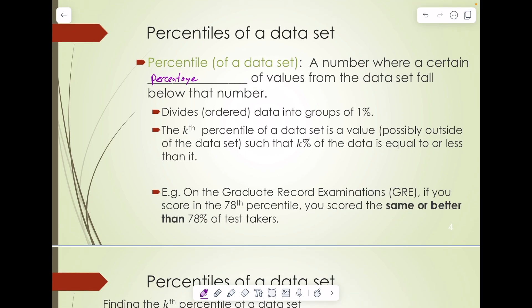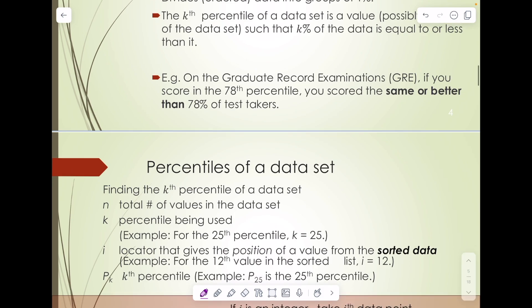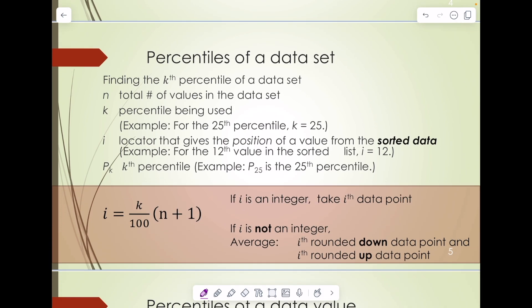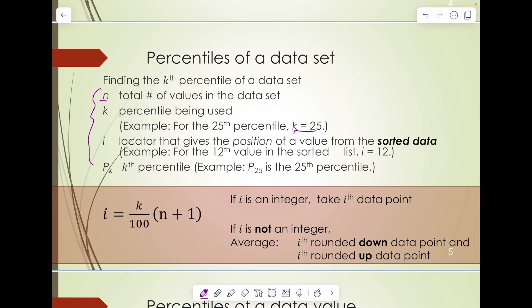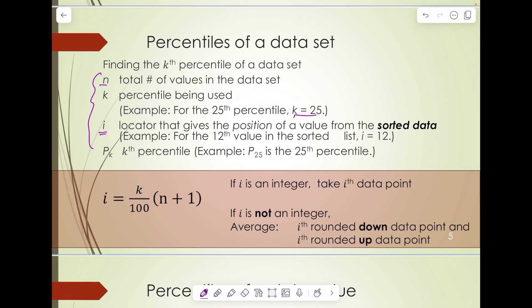Here's an example: on the graduation record examination, the GRE, if you score in the 78th percentile, you scored the same or better than 78% of test takers. To find the kth percentile of a data set, you need: n, the total number of values in the data set; k, the percentile you are interested in, like the 25th percentile where k equals 25; and i, the locator that gives the position of a value from the sorted data. pk is the kth percentile value.